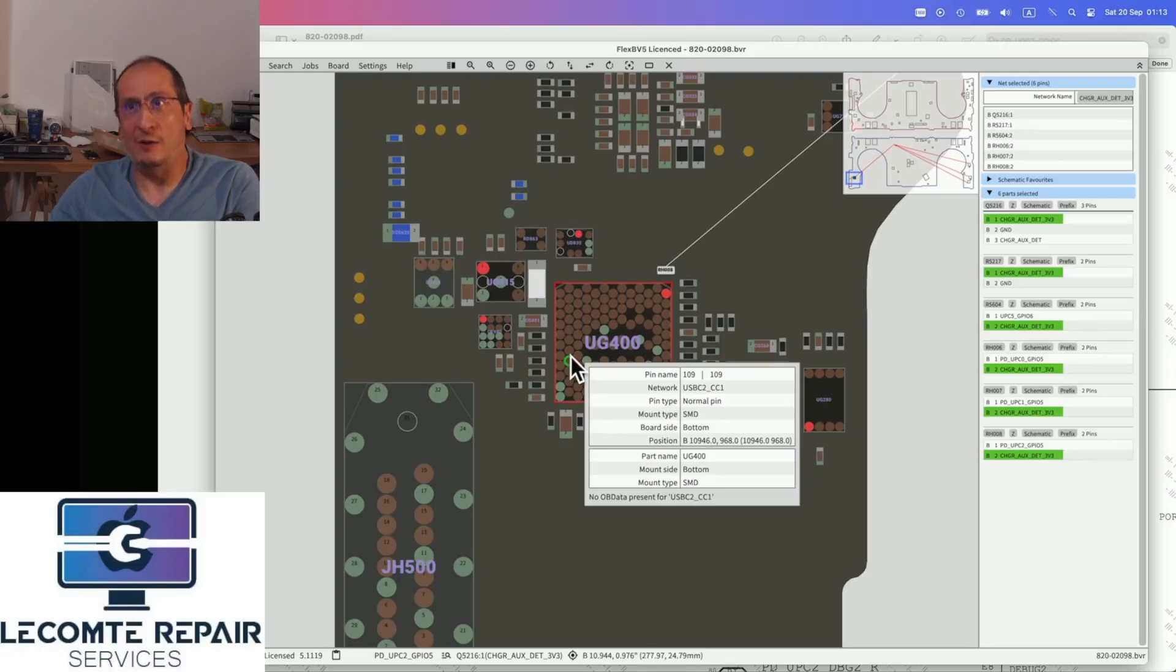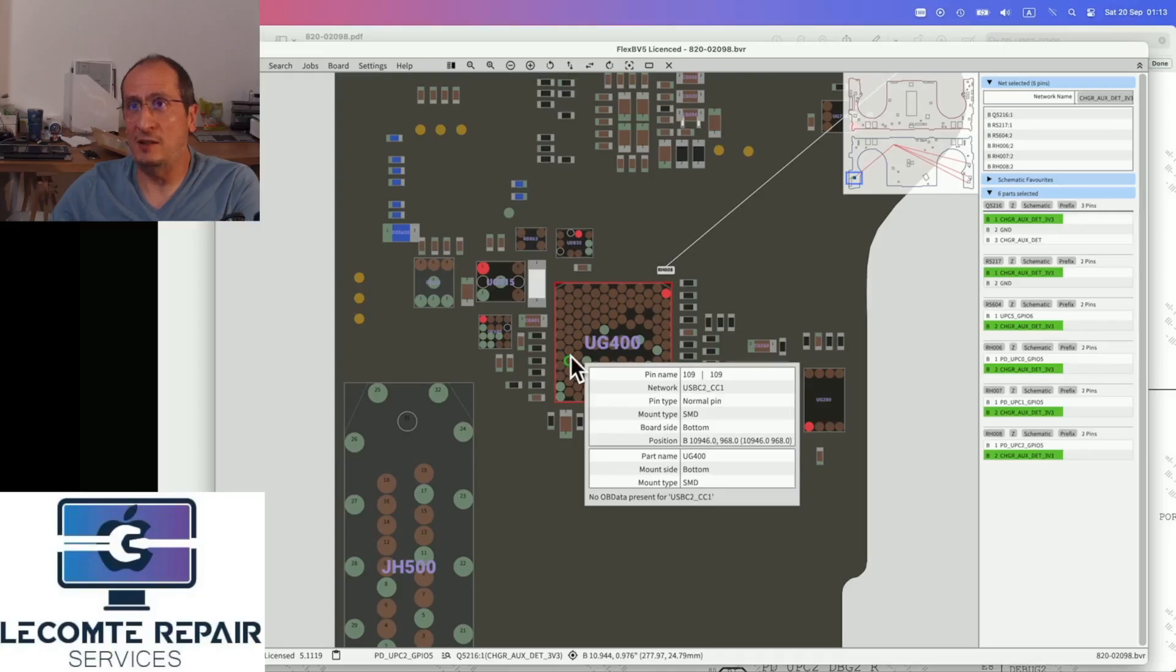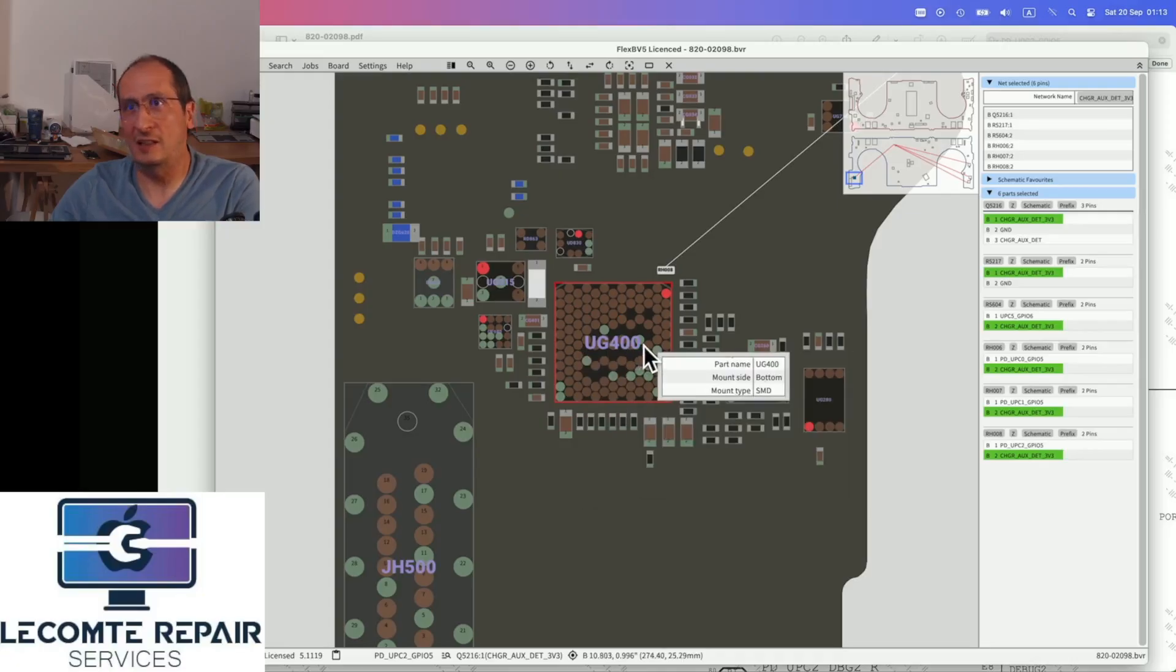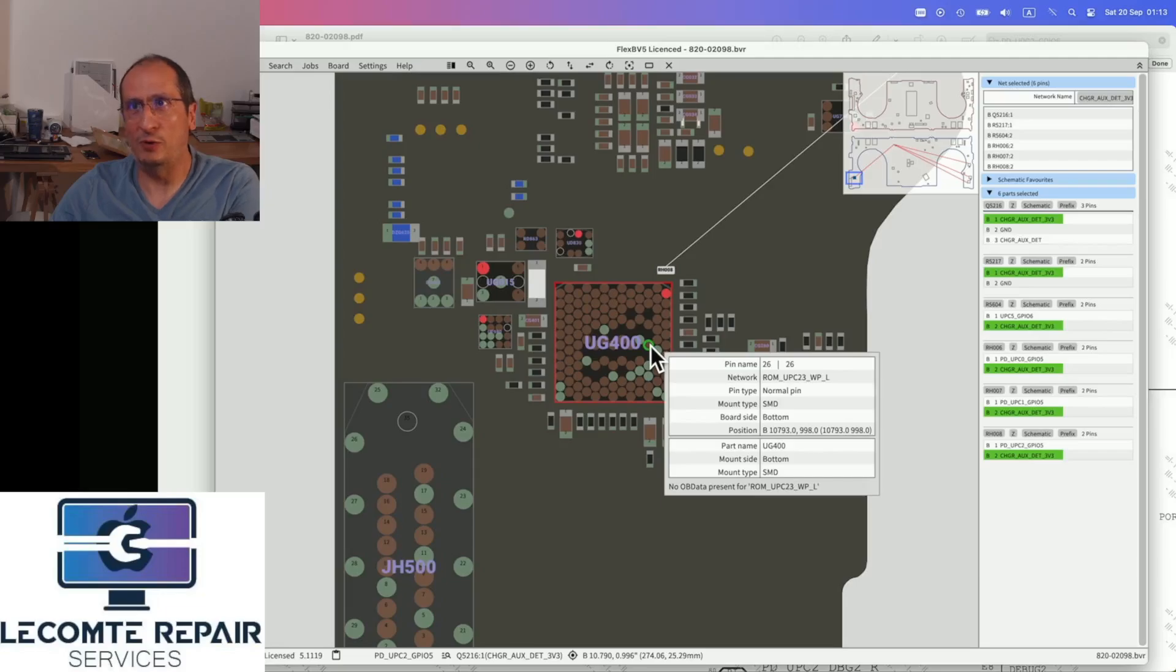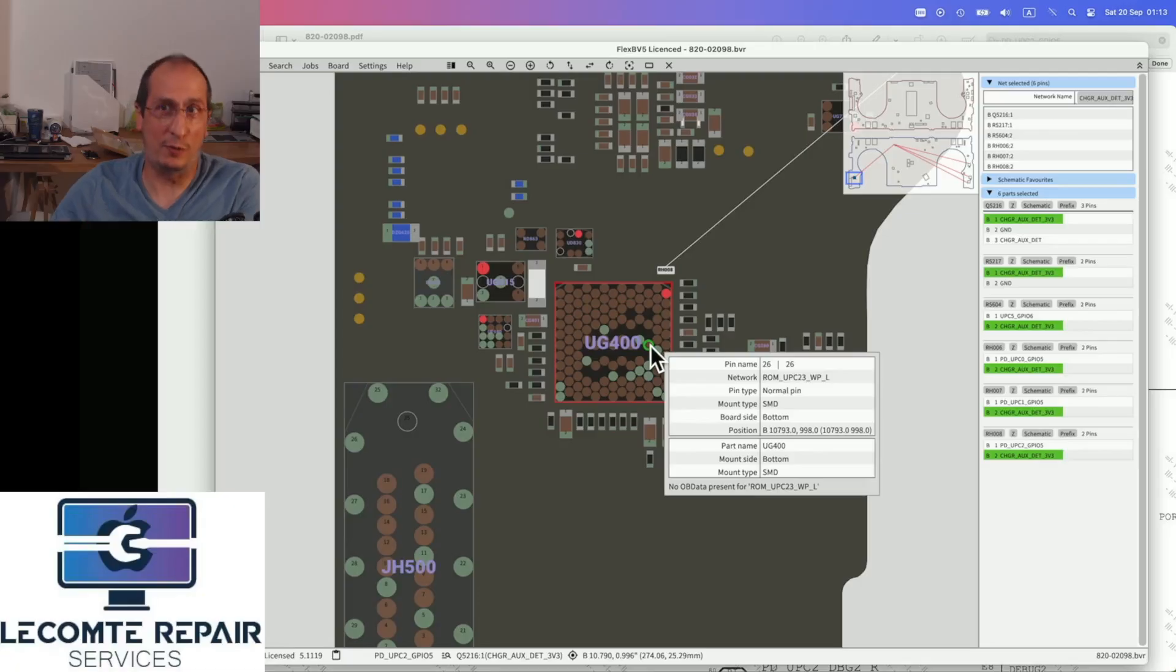It allowed us to configure properly the I2C addresses for this controller so that it can speak properly to the Thunderbolt controller inside the CPU and it can speak properly to the SMC, which is also inside the CPU.